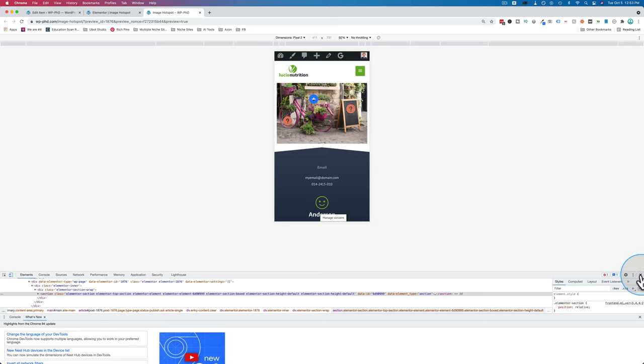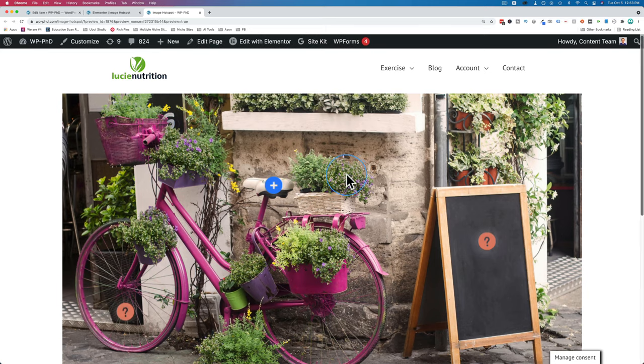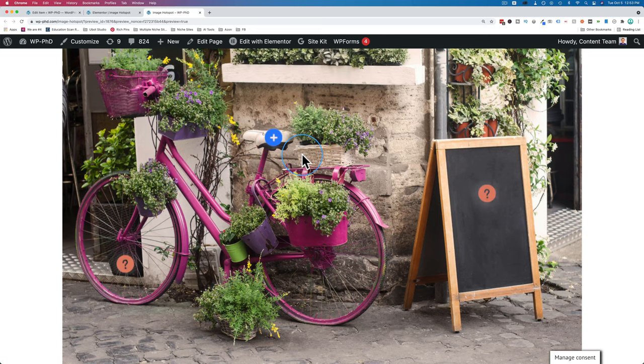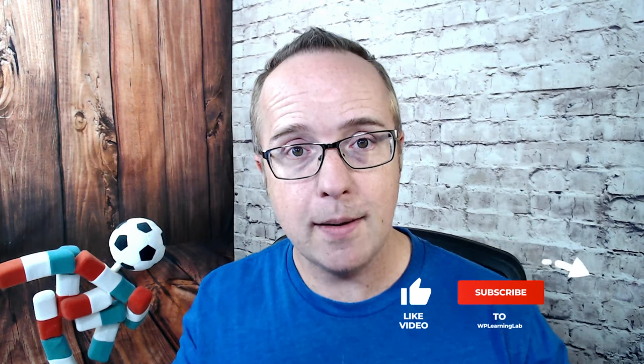But either way, that is the image hotspot plugin and it's compatible with the free version of Elementor. If you like this video, you might also be interested in creating image maps on your website. They're pretty cool, they're like image hotspots but a little bit different. I'll show you all about them in this tutorial right here. It is also for free and also compatible with Elementor. So check that out. And if you haven't done so yet, click subscribe and ring the bell so you don't miss any future videos. My name is Bjorn Allpass at WP Learning Lab. Till next time, keep crushing it and I will see you in the next video.